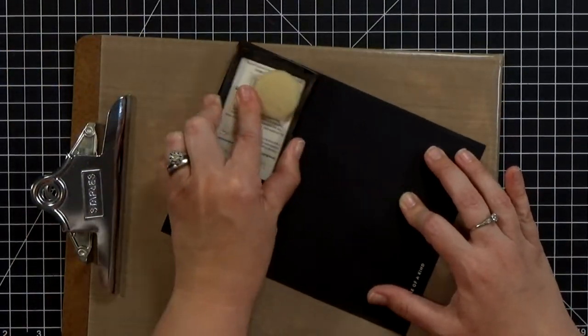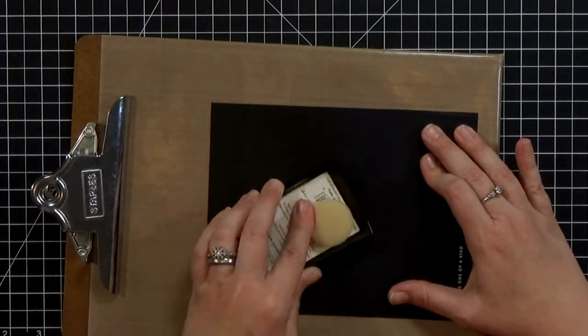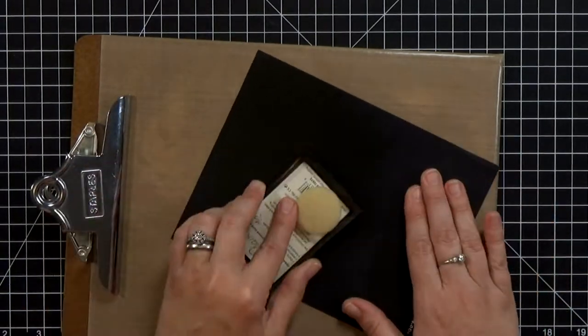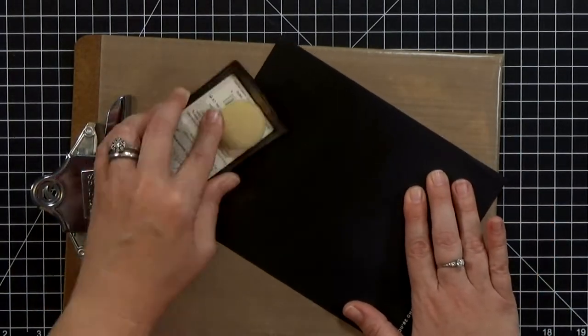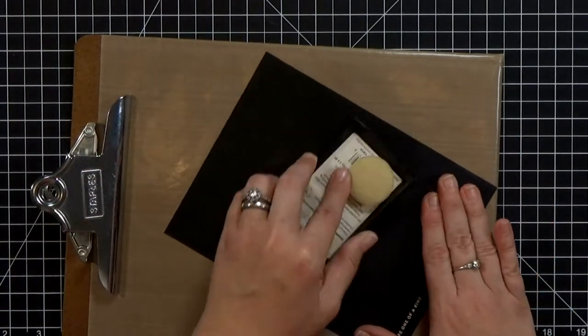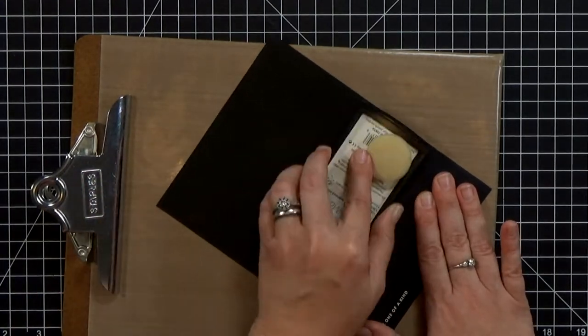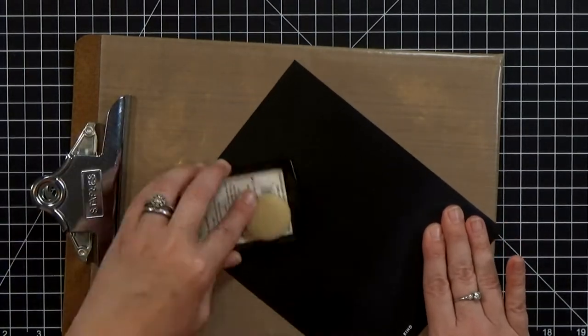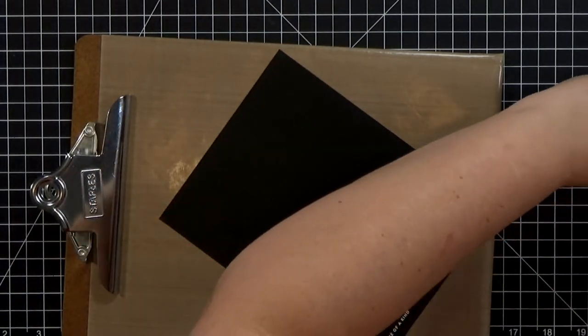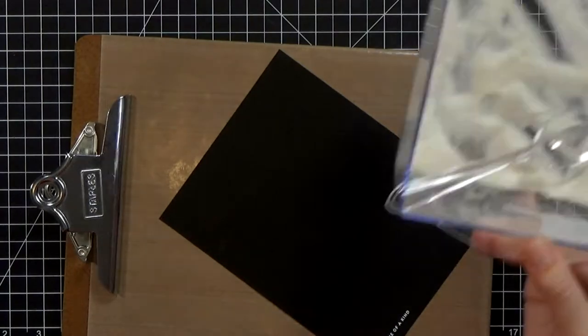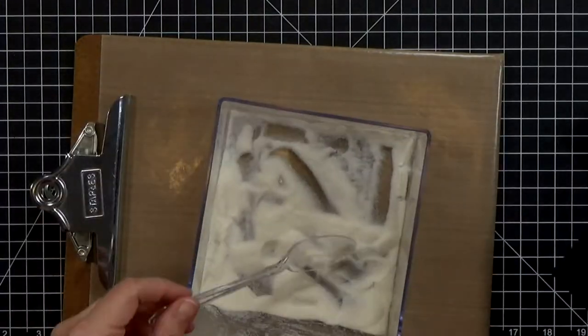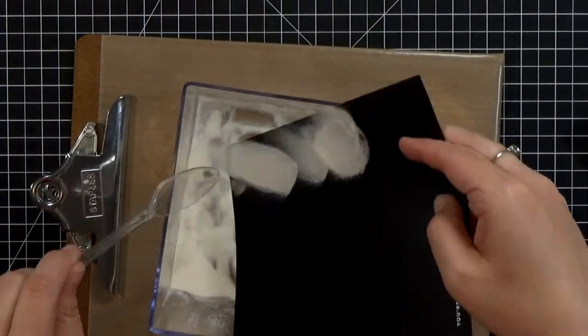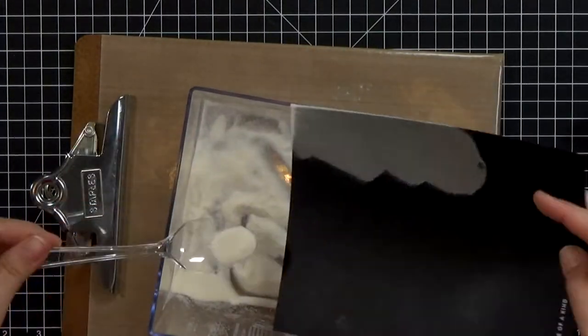Then I'm going to bring in that Versamark pad and I'm just going to kind of smear it all over the other side of that black paper there because I want to emboss it with clear powder.